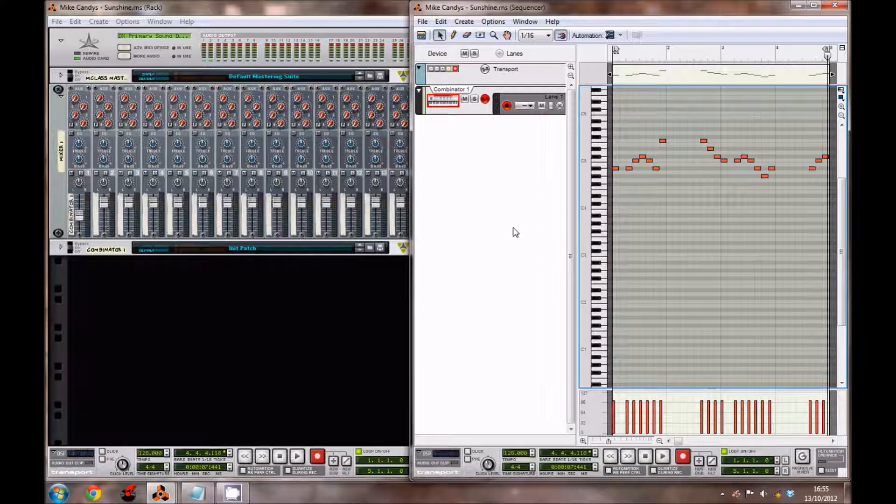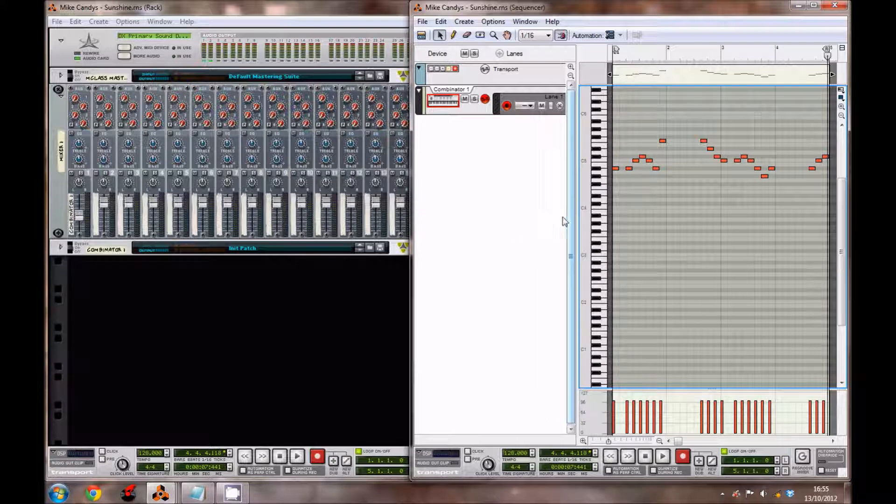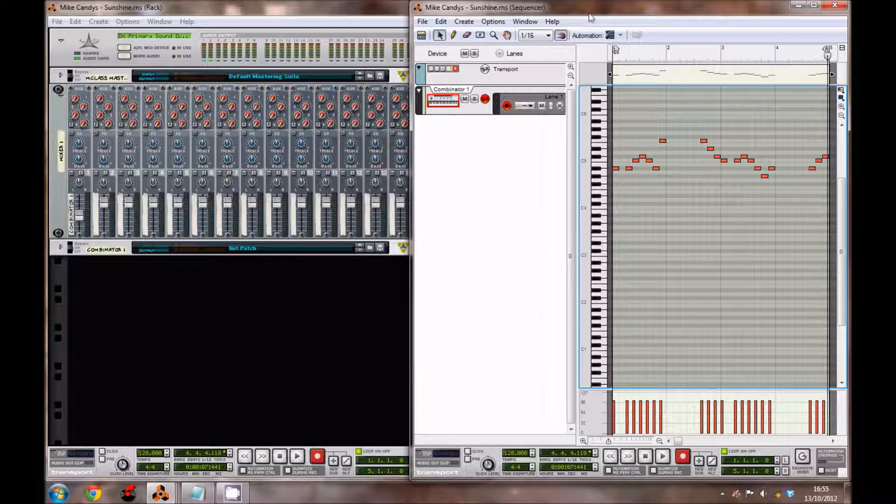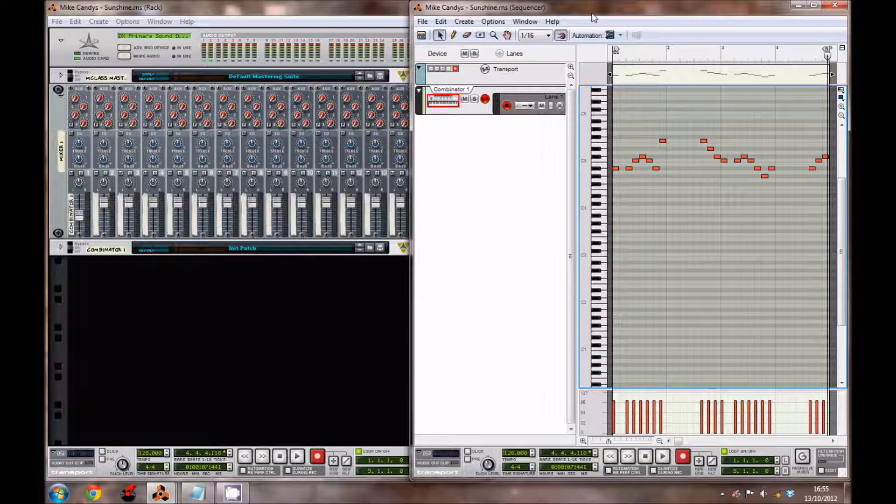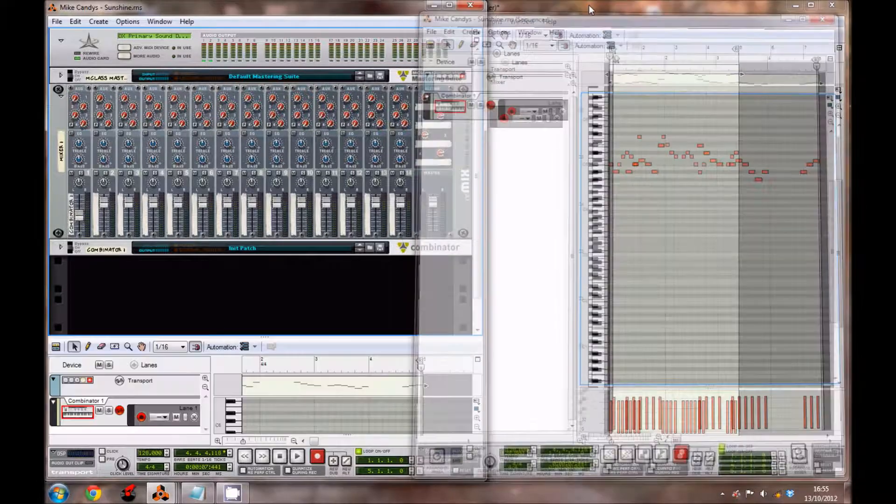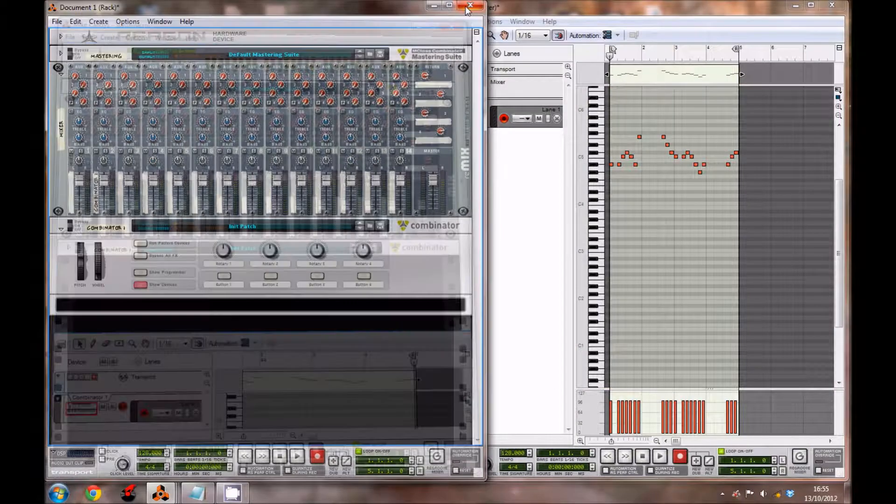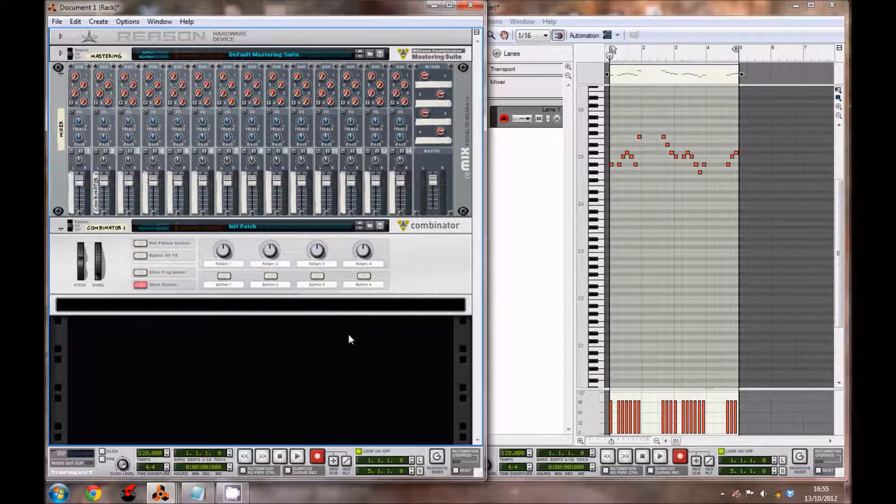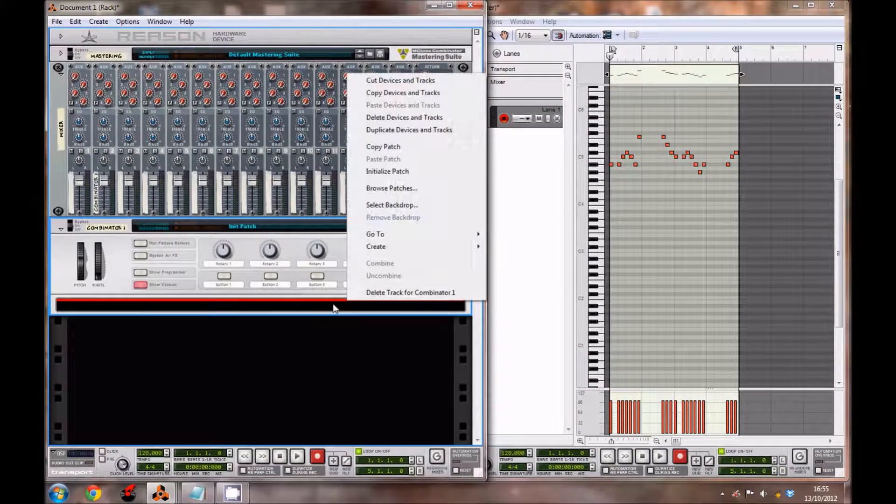Hey everyone, welcome back for another Reason tutorial. Today we're going to be creating the synth from Mike Candy's Sunshine, or Fly So High, or Smile. Don't think they've quite made their mind up on what to call it.